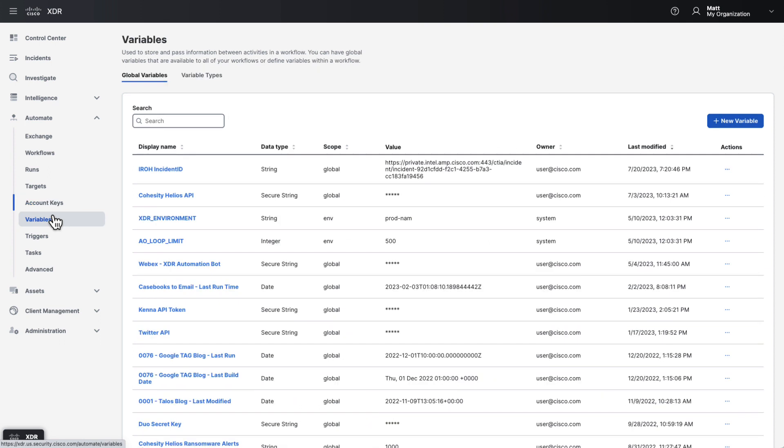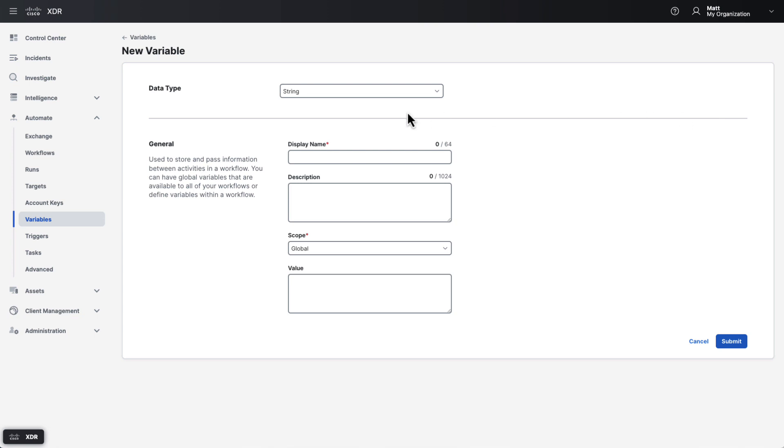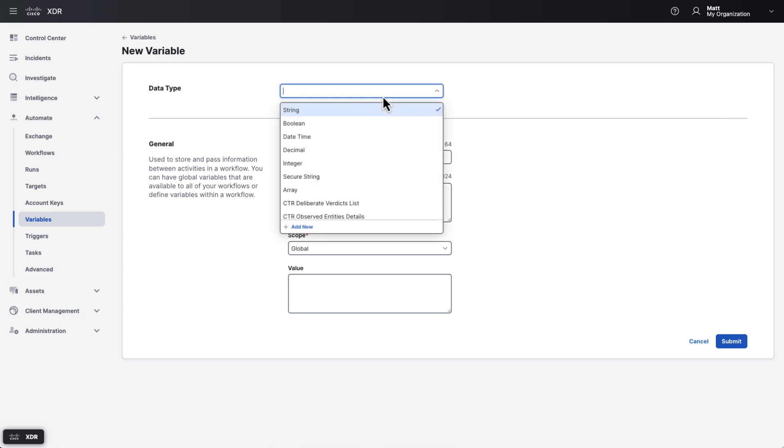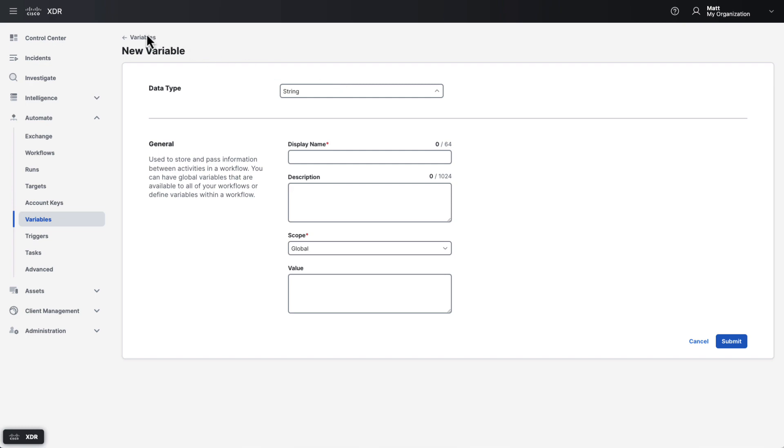Next we have variables, which allow you to store various types of data. Variables can exist globally or within a specific workflow. This page shows you your global variables, which are persistent between workflow runs and can be shared by multiple different workflows. It's worth pointing out that variables defined within workflows typically live and die with each workflow run and cannot be used or referred to by other workflows. That's where global variables come in. Variables come in multiple different types, including strings, booleans, date times, decimal numbers, integers, and secure strings. Secure strings are useful because they're encrypted and not visible once saved, so you can use them to store sensitive information like API keys.